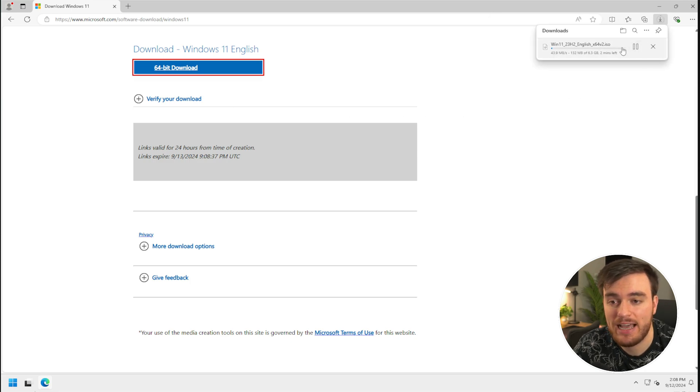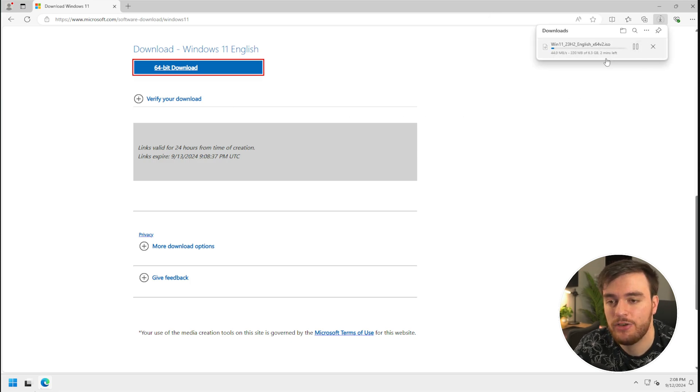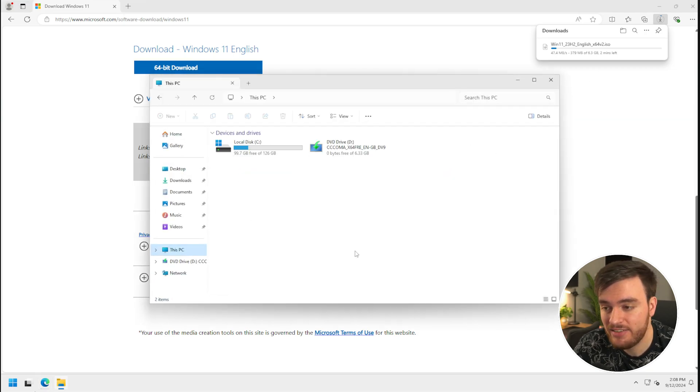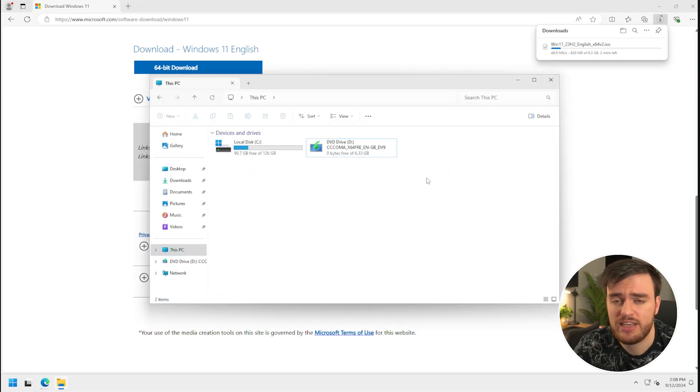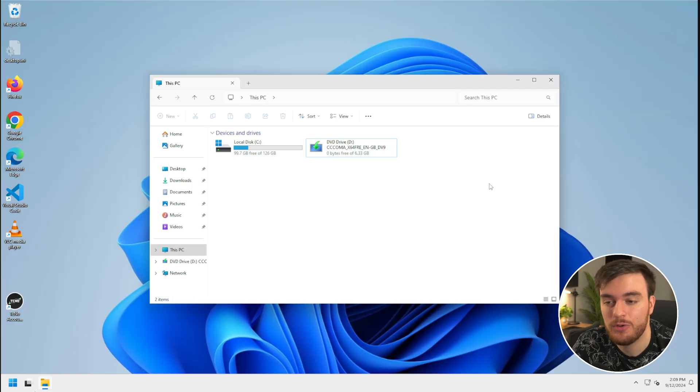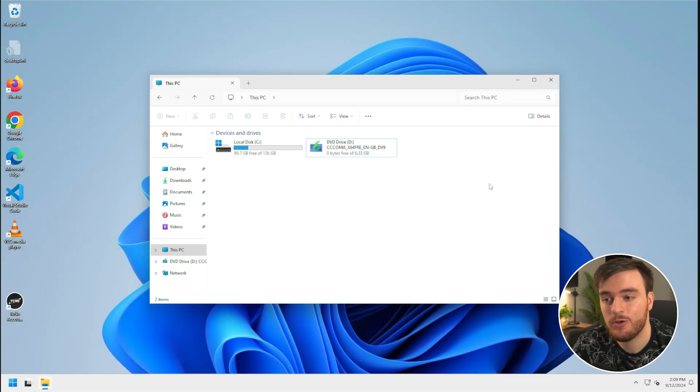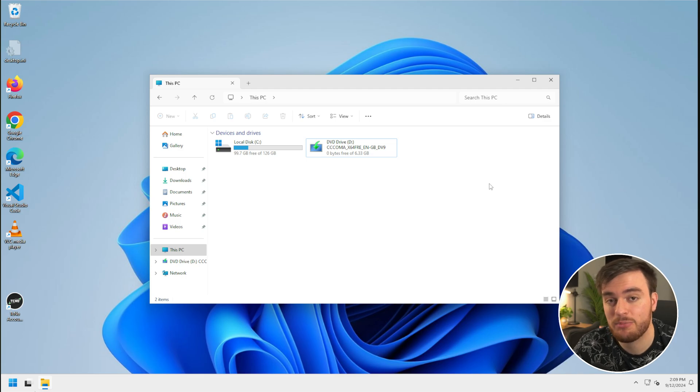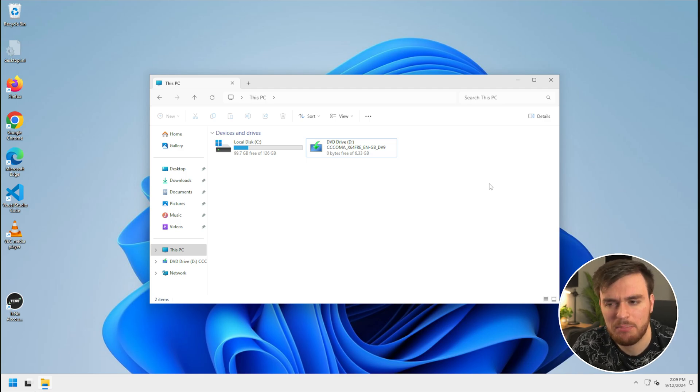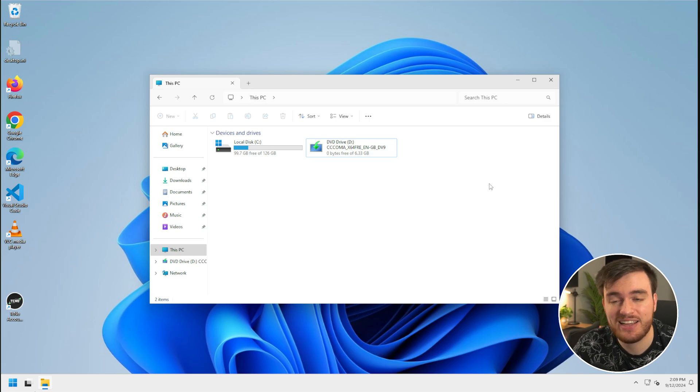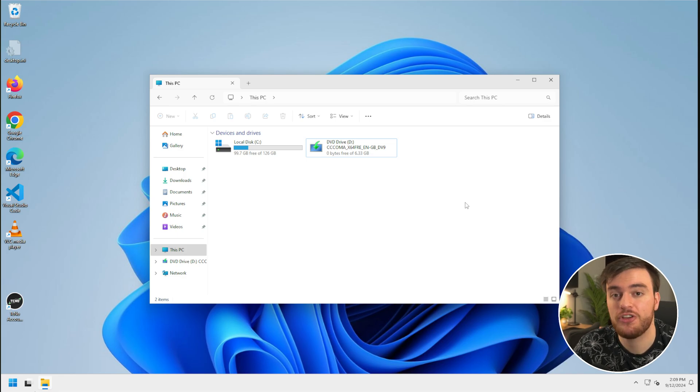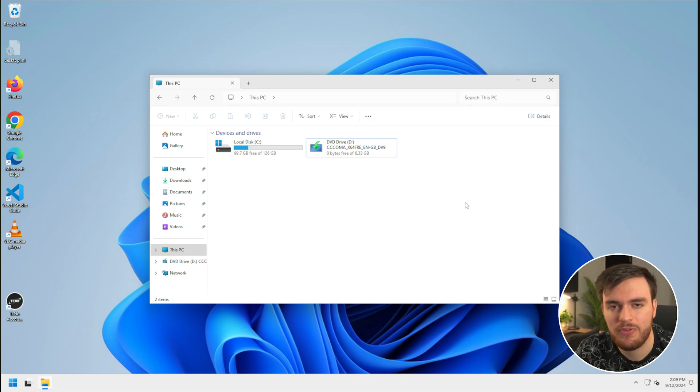This will give you an ISO file that you can simply just right-click and choose mount, and it'll pop up in your this PC section just as a usual CD would. You can of course get this Windows installer ISO from a different website, but usually the best place to get it is the Microsoft website, that way nothing important is missing, but you are free to customize it as you see fit, for which you'll find guides down below that'll show you how to de-bloat Windows even before you install it.